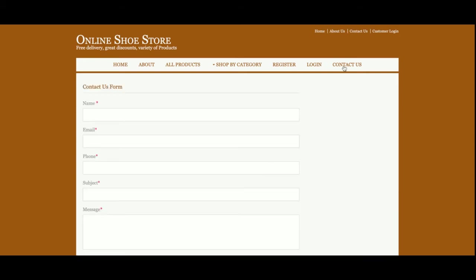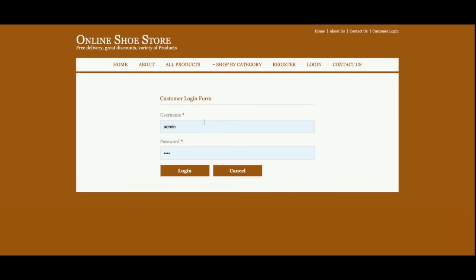This is the Contact Us page, from where you can send contact information. However, this is a static page — I am not saving the values anywhere in the database, and I am not sending any email or SMS from this page.